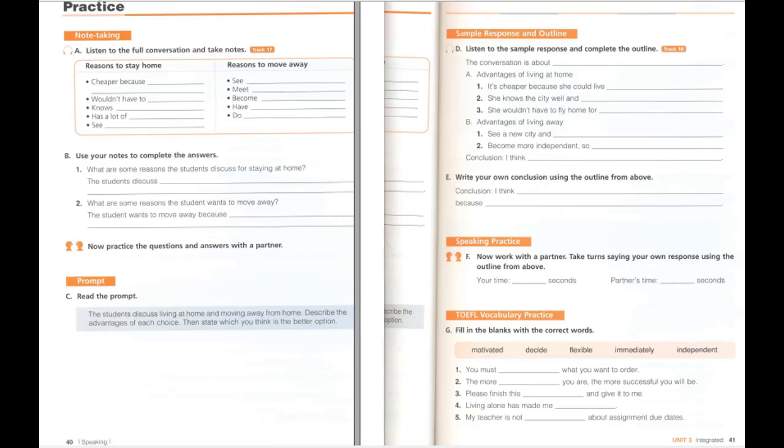D. Listen to the sample response and complete the outline. The conversation is about whether the student should stay at home or move away for university. The advantages of living at home are that it's cheaper because she could live with her parents and that she wouldn't have to fly home for the holidays. She also knows the city well and has many friends there. However, there are advantages to living away from home as well. For example, she could see a new city and therefore meet new people. She would also become more independent and so have a more flexible lifestyle. I think she should stay at home as she will be more comfortable there and she won't miss her friends or family. I think family and friends are more important.